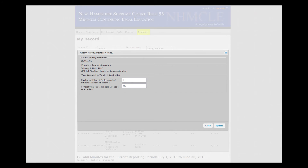Time Attended and Taught, if applicable, contains white boxes showing minutes of Ethics/Professionalism or General/Non-Ethics that were reported. If the minutes shown in the white boxes are incorrect, select the applicable Ethics/Professionalism or General/Non-Ethics subject category and enter the correct number of minutes of actual instructional time attended. To save your revisions, click on the Update button.